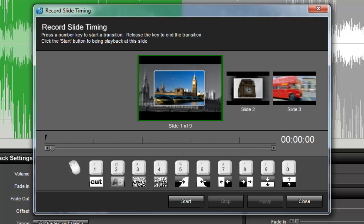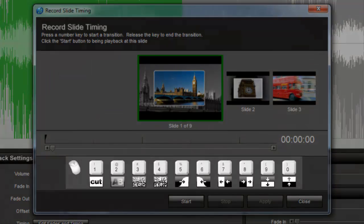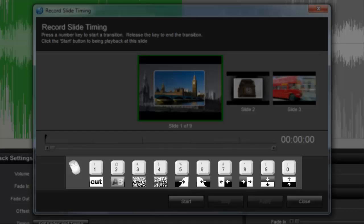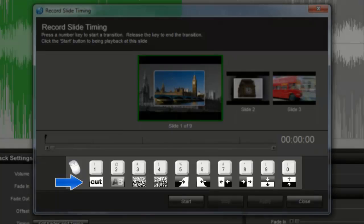The main display of the Record Timing window shows you which slide you're currently adjusting the timing for. Beneath the slide thumbnails is a graphic for your mouse and the number keys 1 through 0. Each of these keys has a transition icon beneath it.